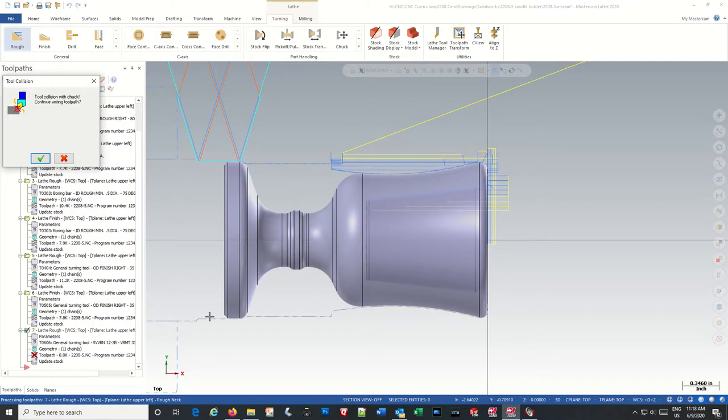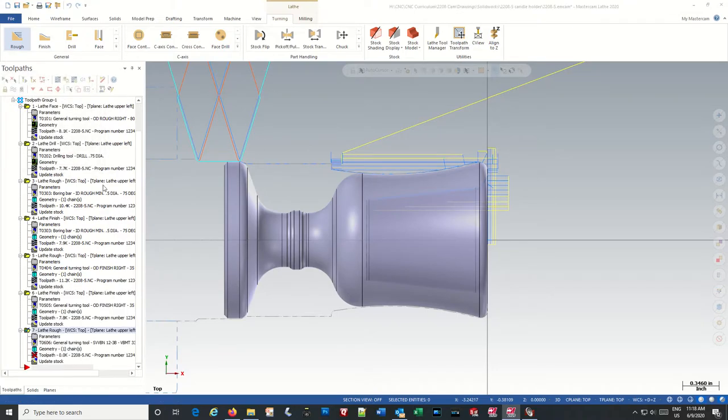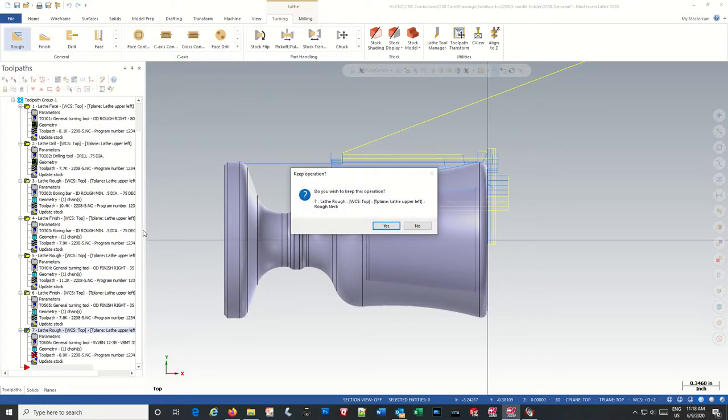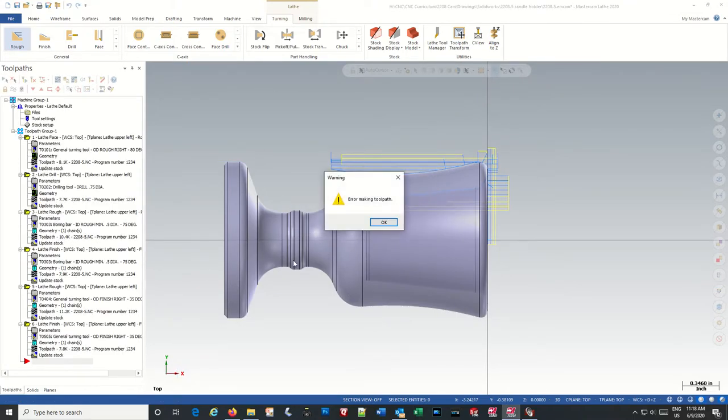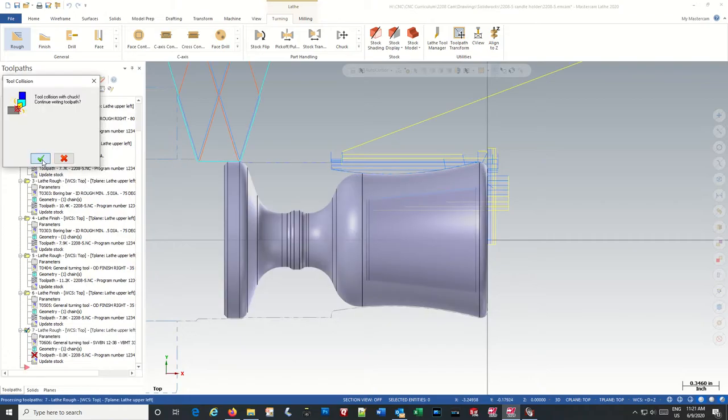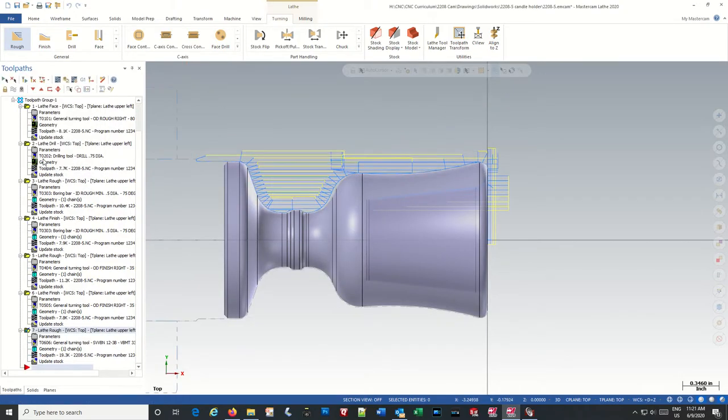Oops, something. Oh, collision with the chuck. So we have to change our settings with the chuck. Okay, so we have to adjust something in there to make sure we don't hit the chuck.